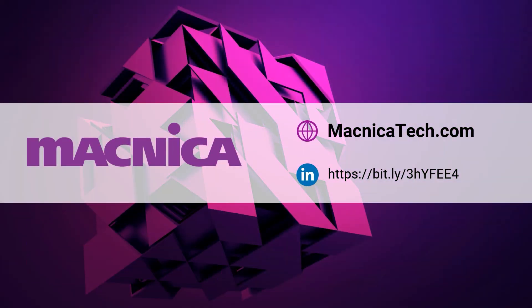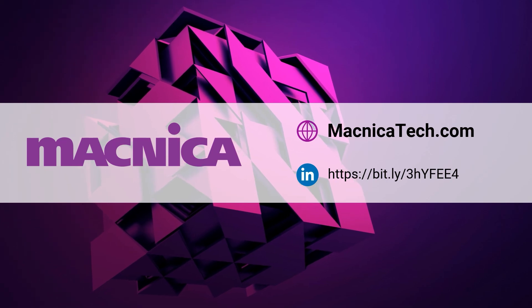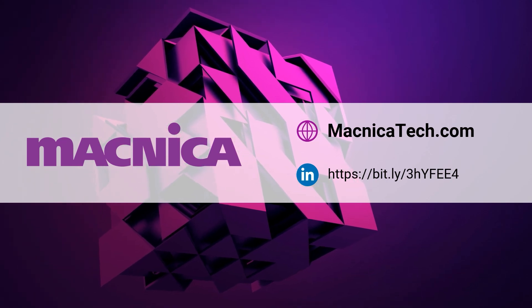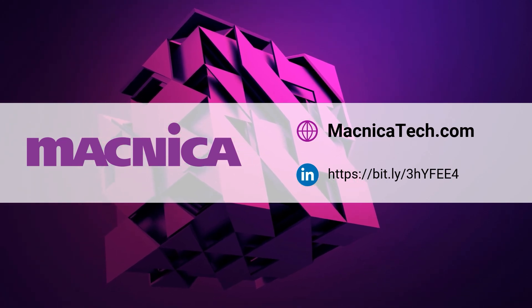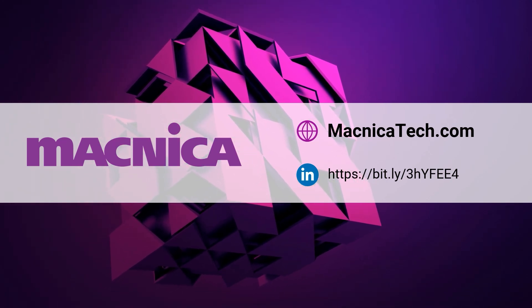For more information, please visit us at matnicatech.com. We'll see you next time.